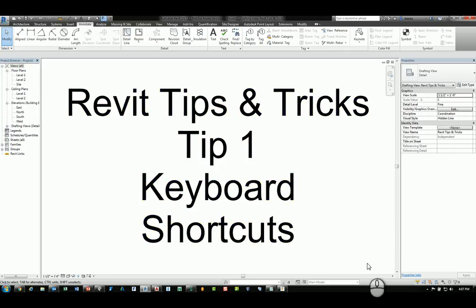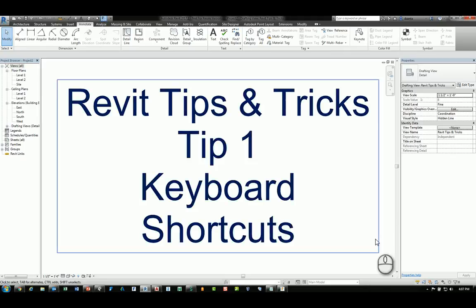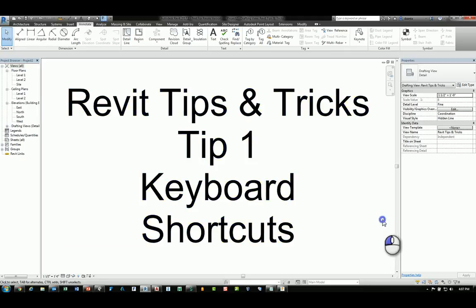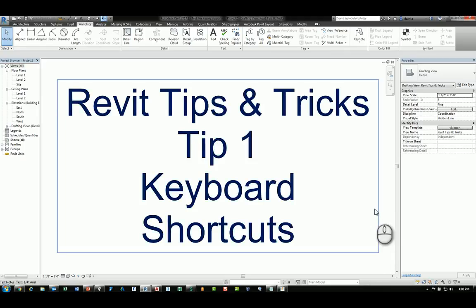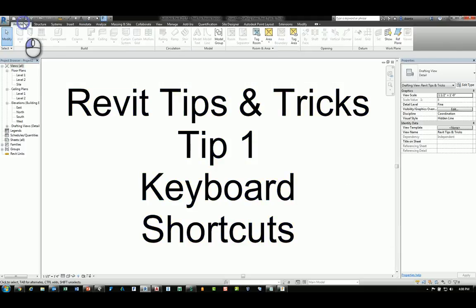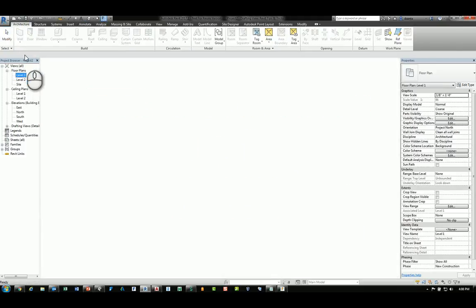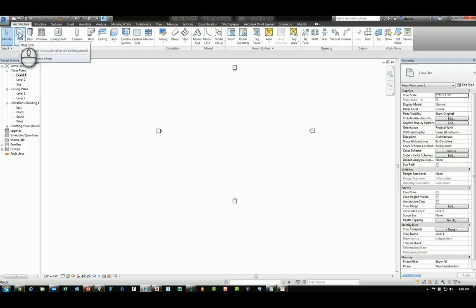Tip number one, keyboard shortcuts. To work with Revit and set up keyboard shortcuts, you will notice that most of the commands have keyboard shortcuts already set up.